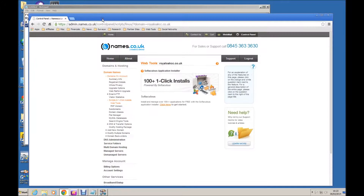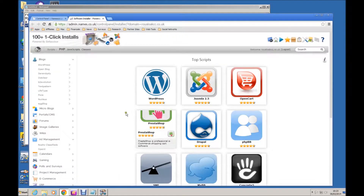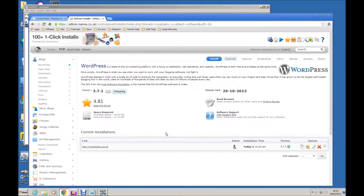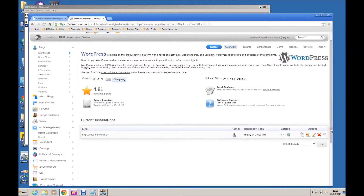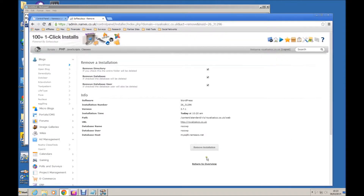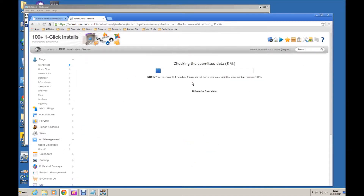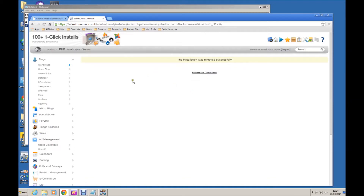Let me show you one last thing. Let's assume we've been tinkering with the website and we've broken it. If that happens you will probably need to uninstall it. Go back to the one-click installs screen and click on one-click installs. This is where we selected WordPress to install it, but if we go up to the menu on the left and select WordPress there, it shows you the WordPress installation you have. To remove it, click on the big red cross. That gives you the option to remove the installation — click on that and confirm it. And that's it: you have now uninstalled WordPress.